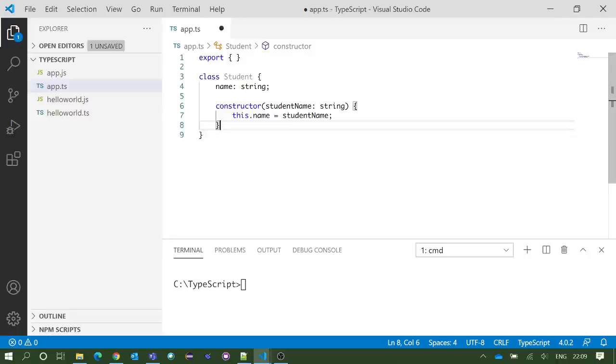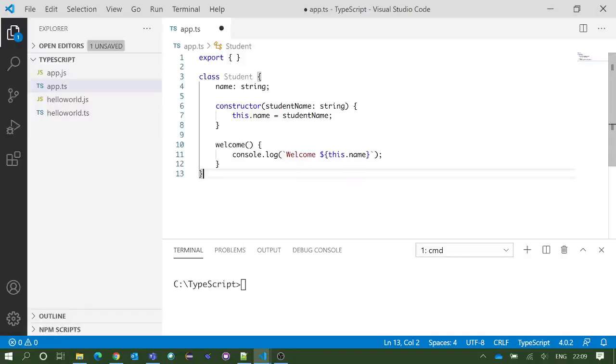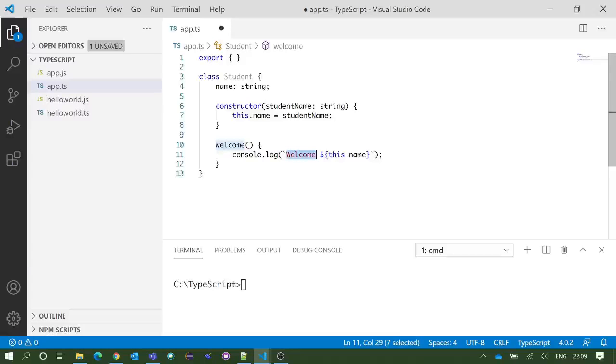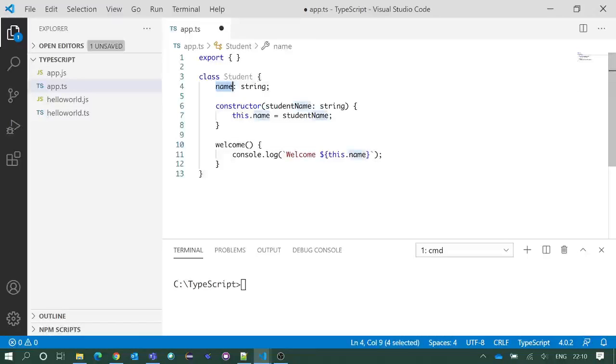Simply, when you need to create an object you need to call the constructor. We also have a method or a function welcome which logs the string 'Welcome' followed by the name in the console. As of now, inside the Student class we have name, constructor, and this welcome method.